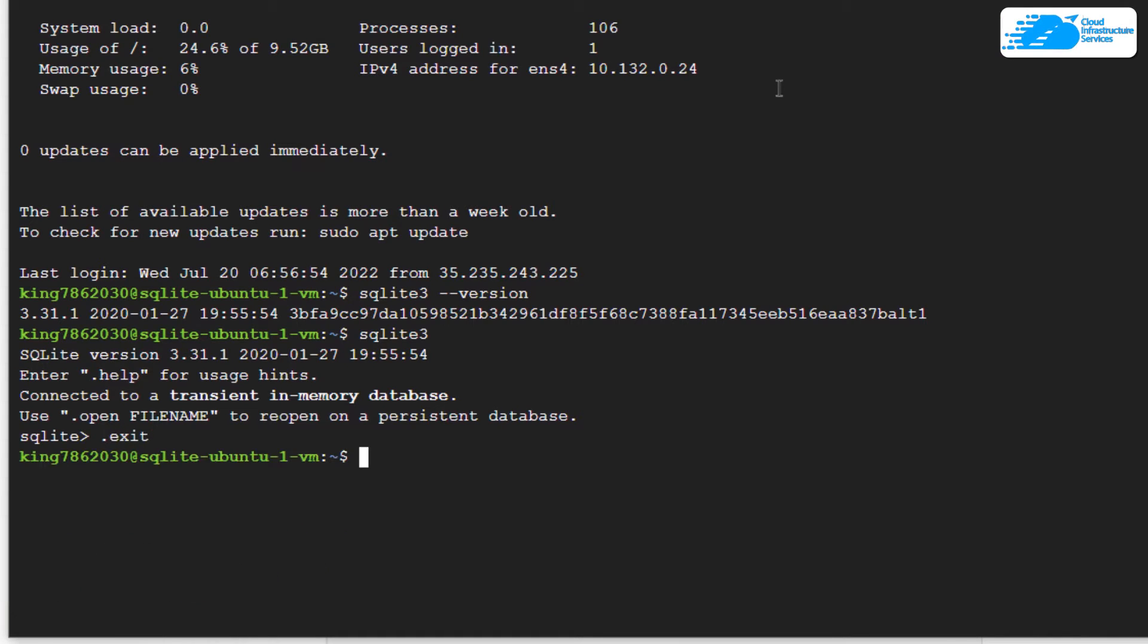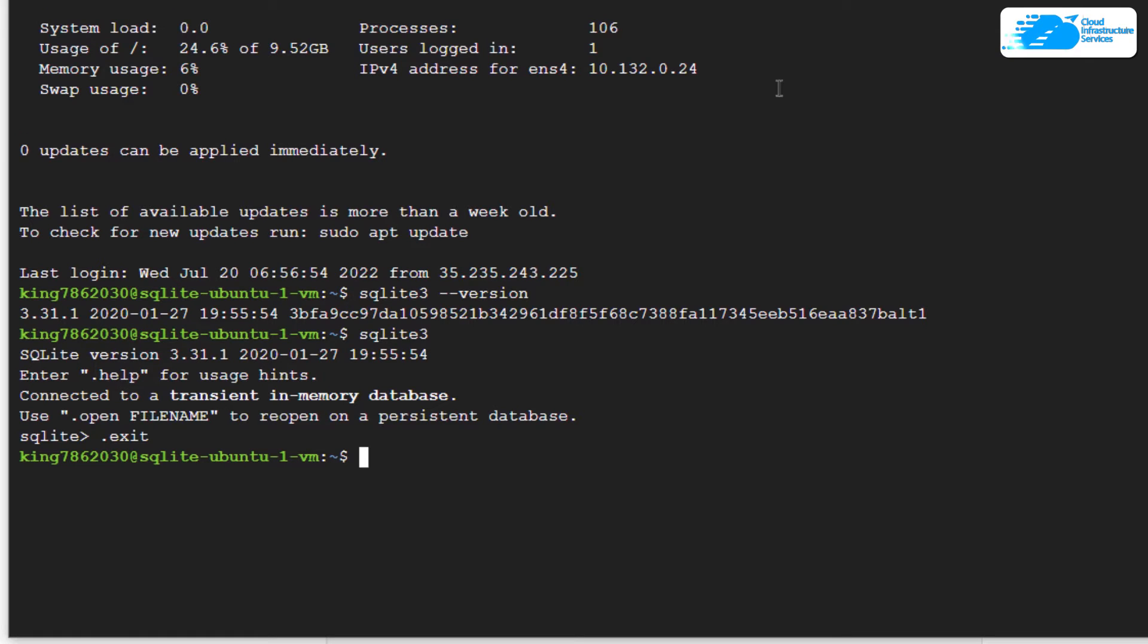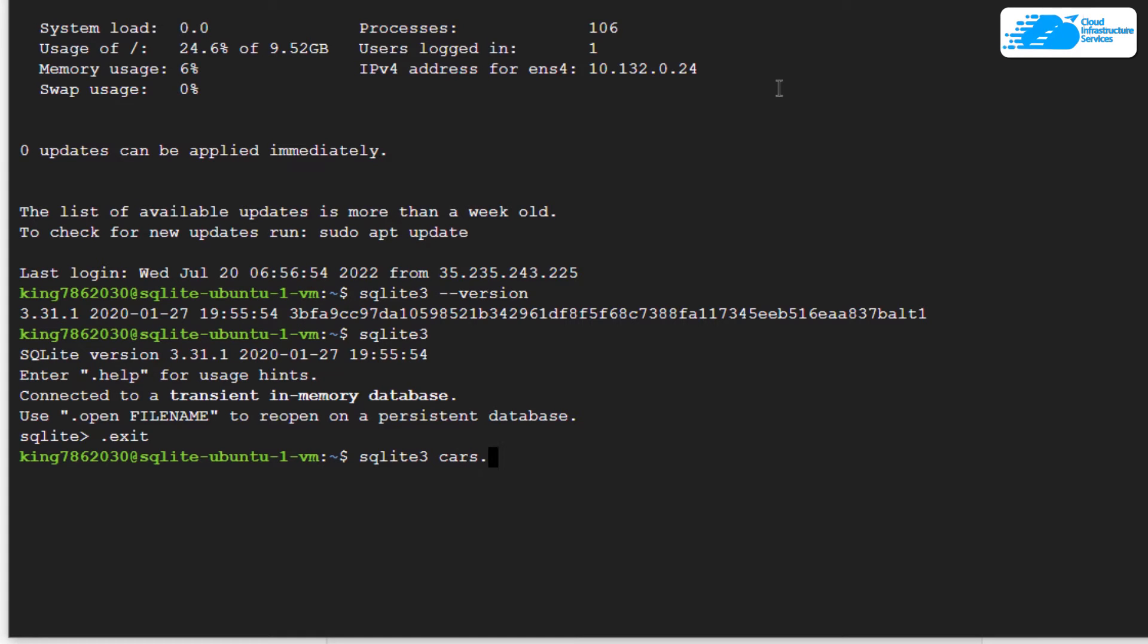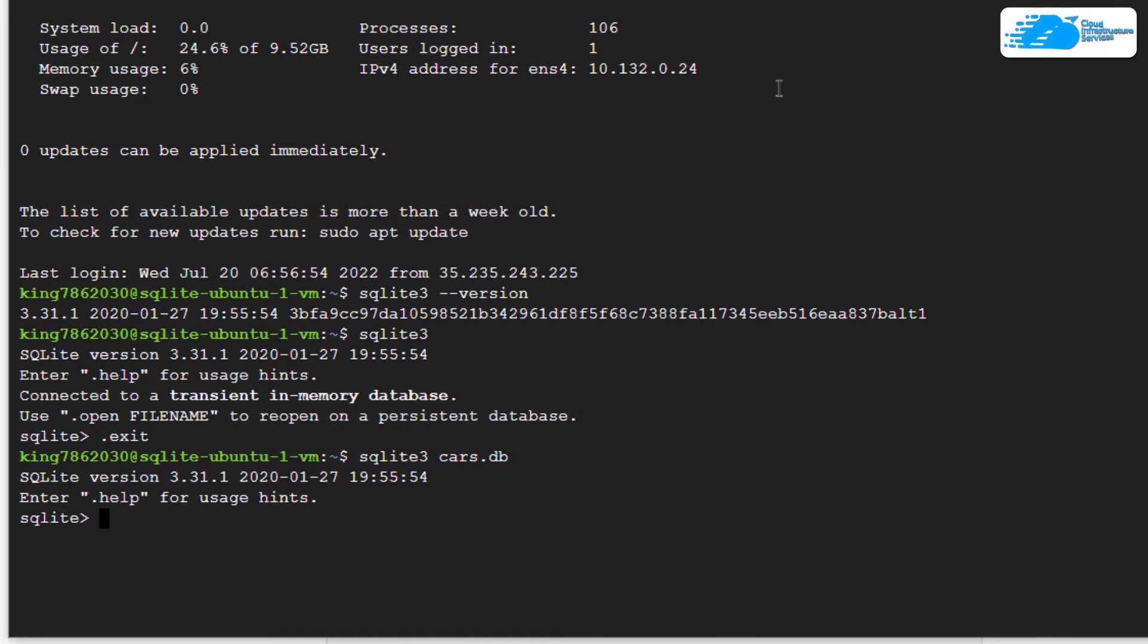If you want to create a new database, for example a database for cars, or if you want to open an already existing database, simply use the command 'sqlite3' followed by the database name you want to create or open, then '.db'. This will open up the SQLite shell, but this time the connection is with cars.db.